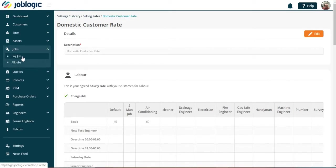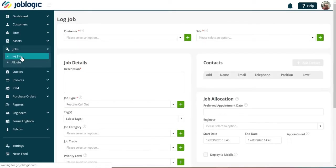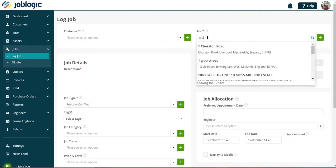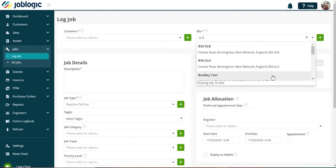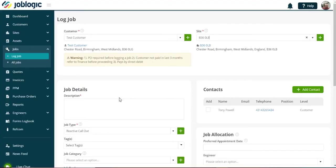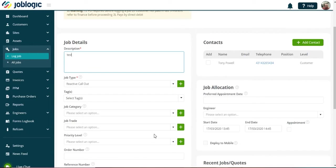In order to apply the trade rate to a particular job, when logging a job select which trade from the trade option drop down menu.